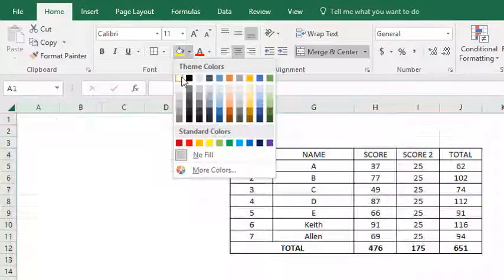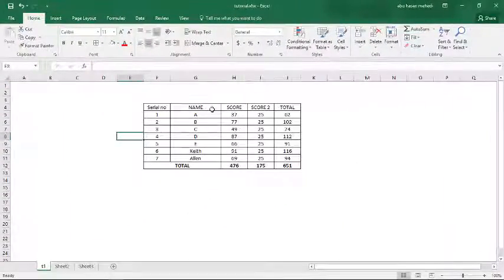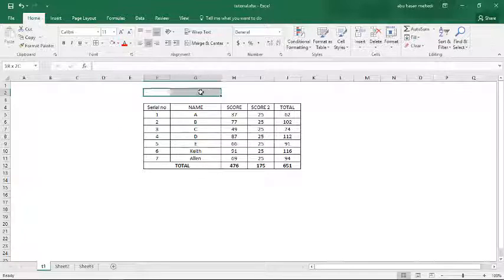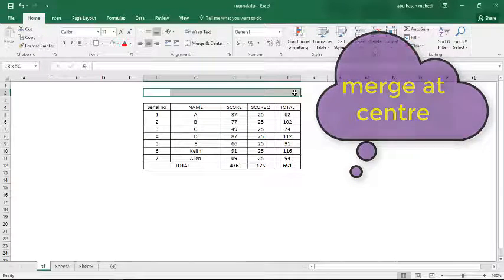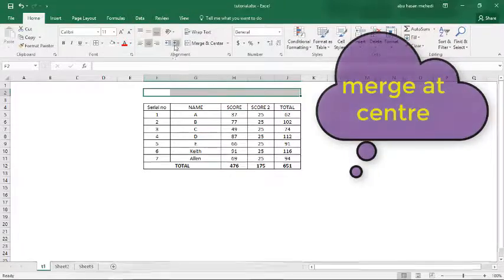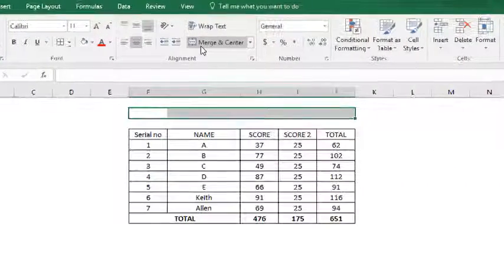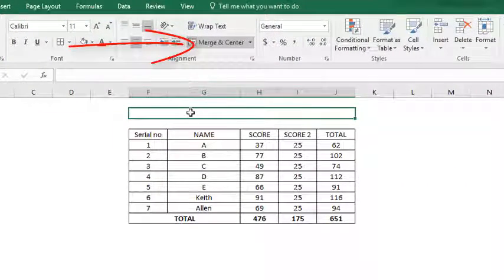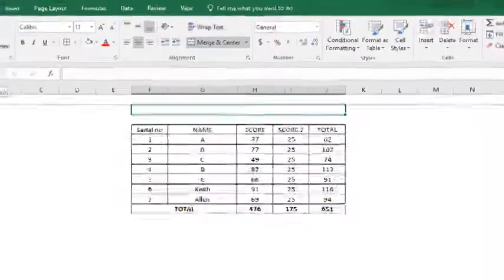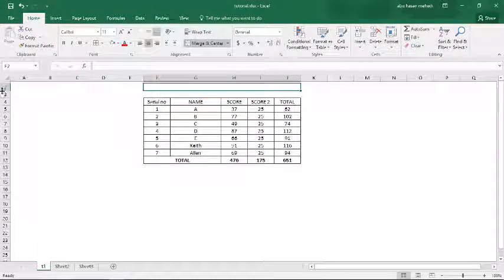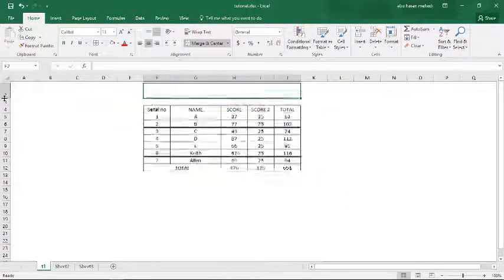Now if we want to give one heading, merge at the center. This is one cell. You can increase the size and the height by this way. You can write it at the center.